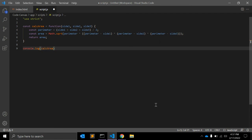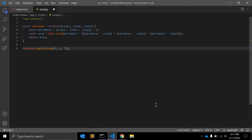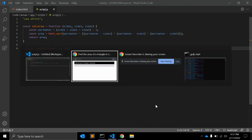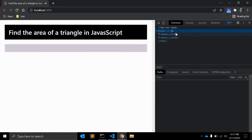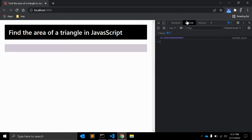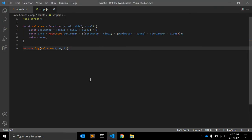We can pass 5, 6, and 7 as values. Let's see. As you can see, the area of the triangle is 14 point something.